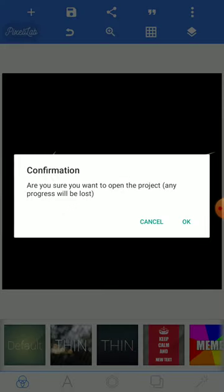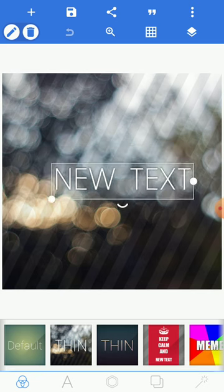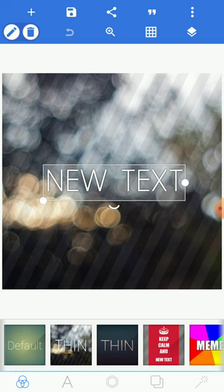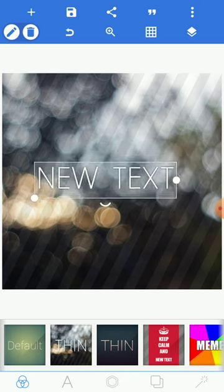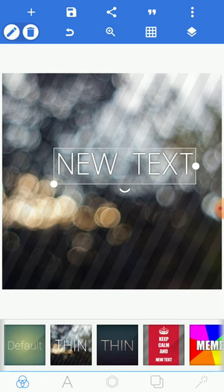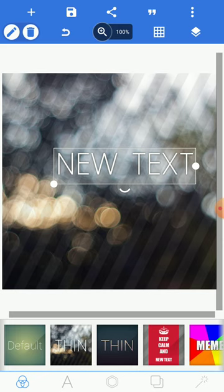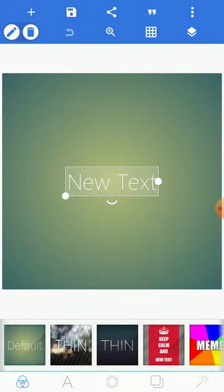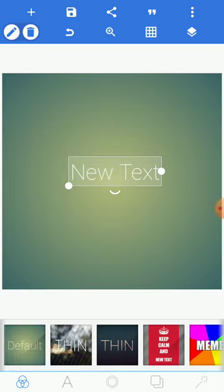If you want to change the background, all the options are shown underneath. Click on the background option to change it. If you want to undo, there's a curved arrow icon in front of delete — click it to go back. Now the next thing we'll be looking at is this increase button.